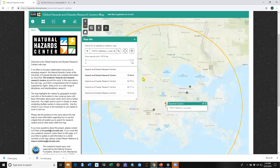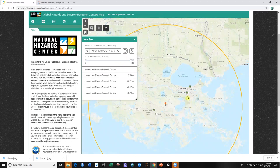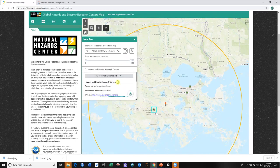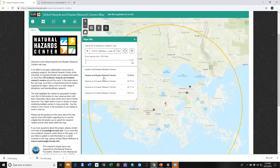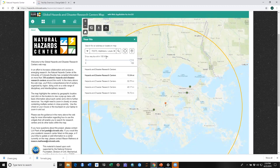Click on that and we found all the centers that are within a hundred miles of this particular point. Once again we can go through and look at the information about each of those centers, see how far they are away. Those are the nice options for the Near Me widget. We hope this tutorial was useful for you.